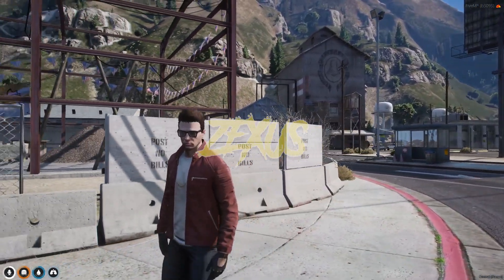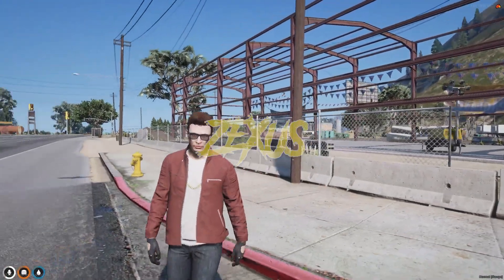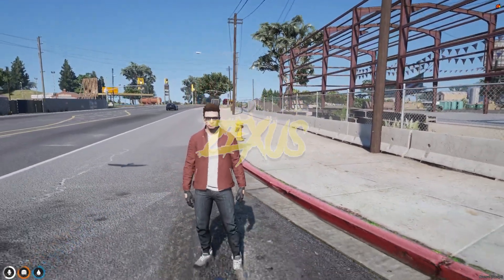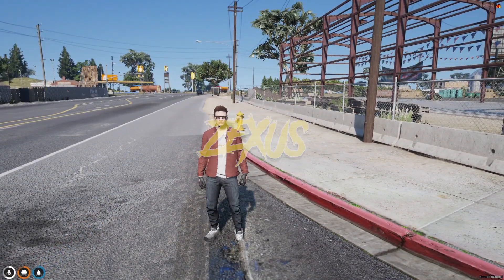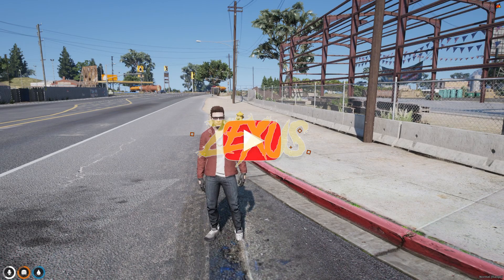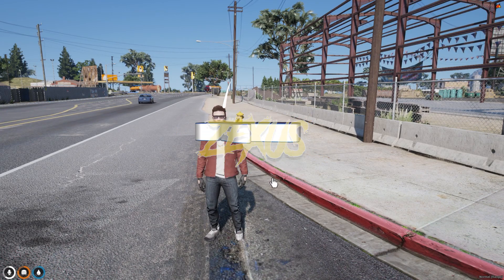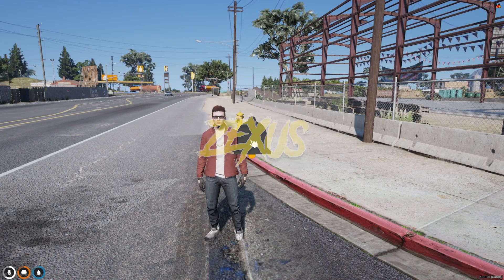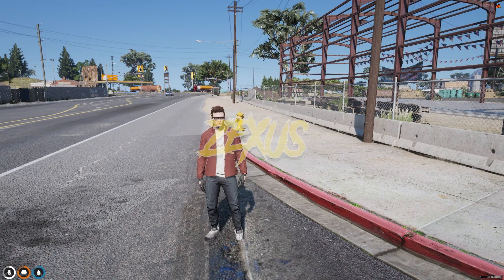So yes, as you saw, our multi-character is successfully working. So yes guys, that's it for today's video. I hope you enjoyed the video. If you enjoyed the video, make sure to like the video and subscribe to the channel for more videos related to FOIM development. Goodbye.